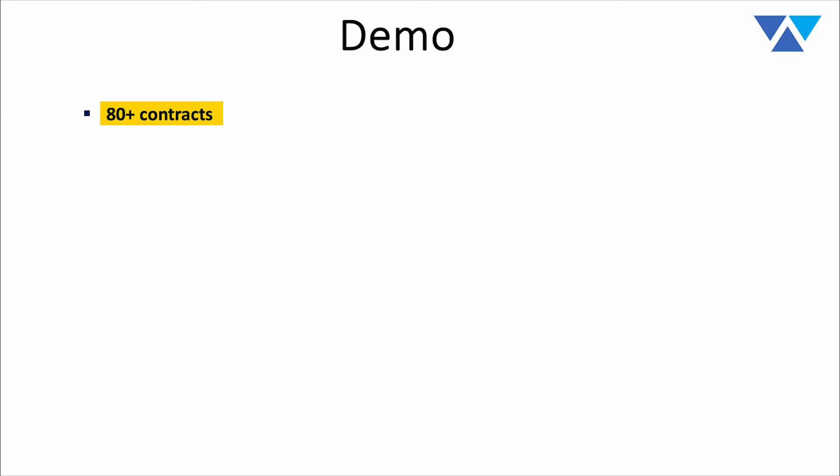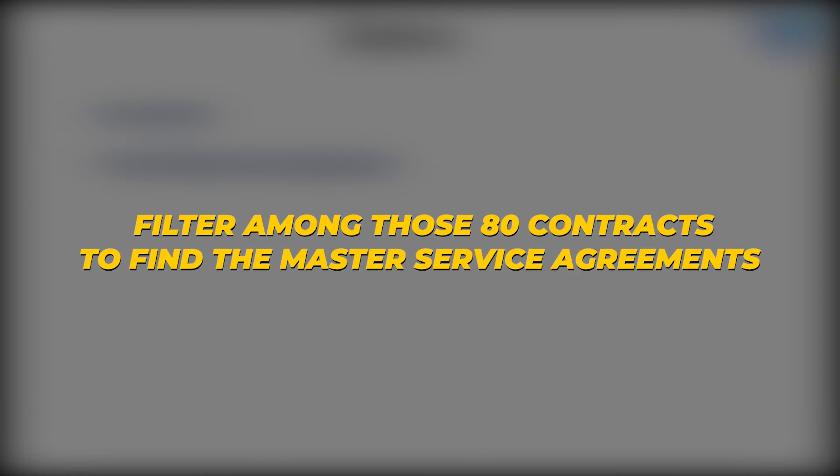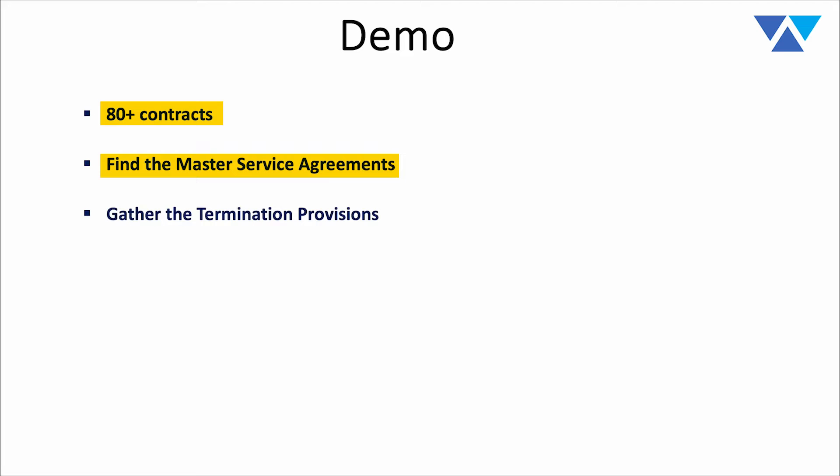So the demo itself, the basic flow, we're going to pull down a set of about 80 sample contracts. These sample contracts include a broad range across a lot of different categories. What we're going to do first is we're going to filter among those 80 contracts to find the master service agreements, and we're going to use some heuristics to do this.